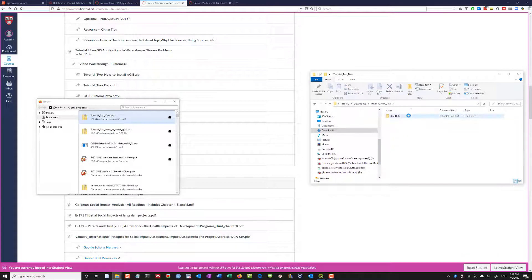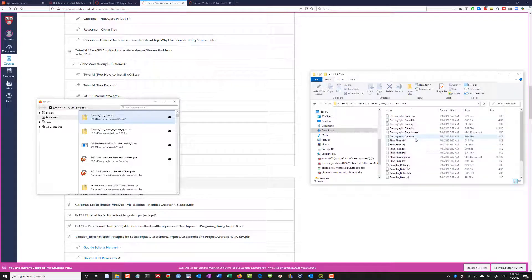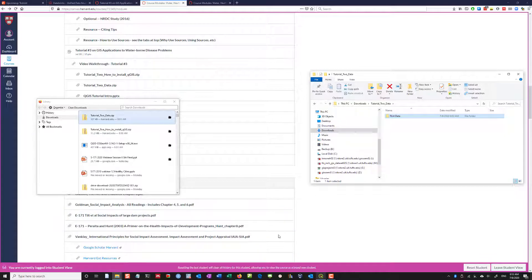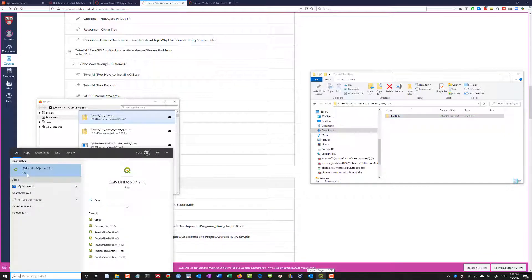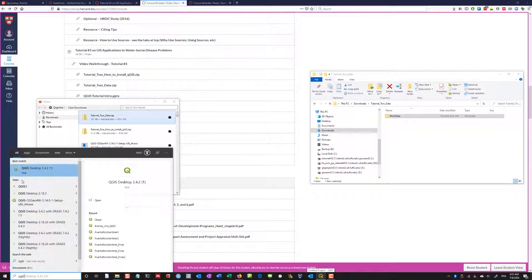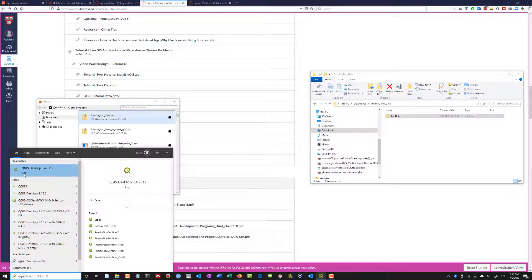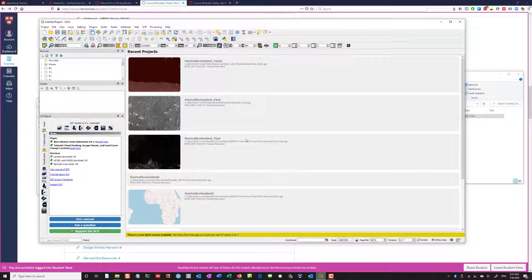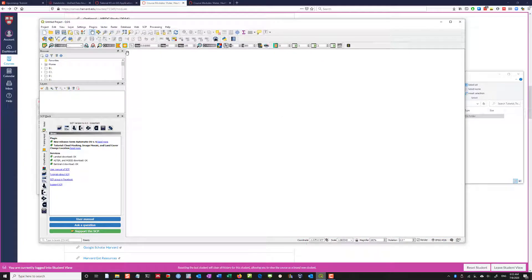Now we have the data. If we look inside we have Flint data, and inside we have all these files — these are called shapefiles, and we'll want to work with these. I've already opened QGIS by typing QGIS and clicking on QGIS Desktop. You'll see both QGIS Desktop and QGIS Desktop with GRASS appear — don't worry about that, just click on QGIS Desktop. Click the blank page to open a new project.